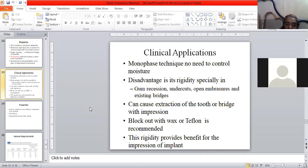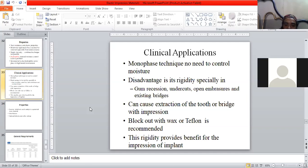So we have to block out with wax or Teflon for taking the impression of that undercut area. This rigidity provides a benefit for implant impressions — we need to give a precise, better impression for implants.